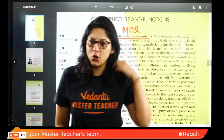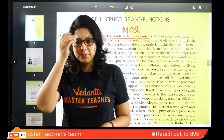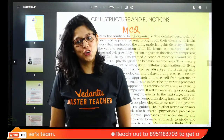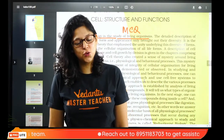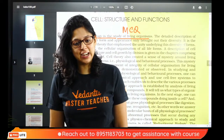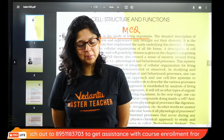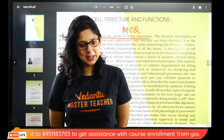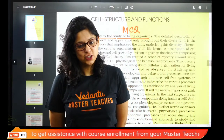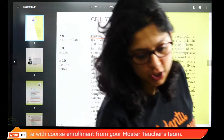Good morning everybody, can you all hear me and see me? Good morning. 6 o'clock classes have resumed and now we are going to do chapter number 8, cell structure and function.